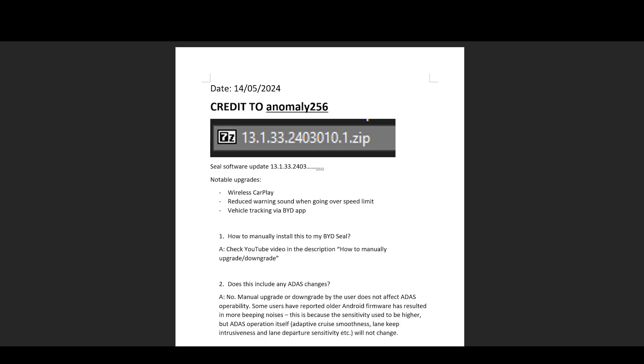This file was uploaded to Telegram, and courtesy of Telegram user Anomaly256 for bringing this to my attention. I have now made it available on my iCloud drive and BYD SEAL owners can now install it to their car.